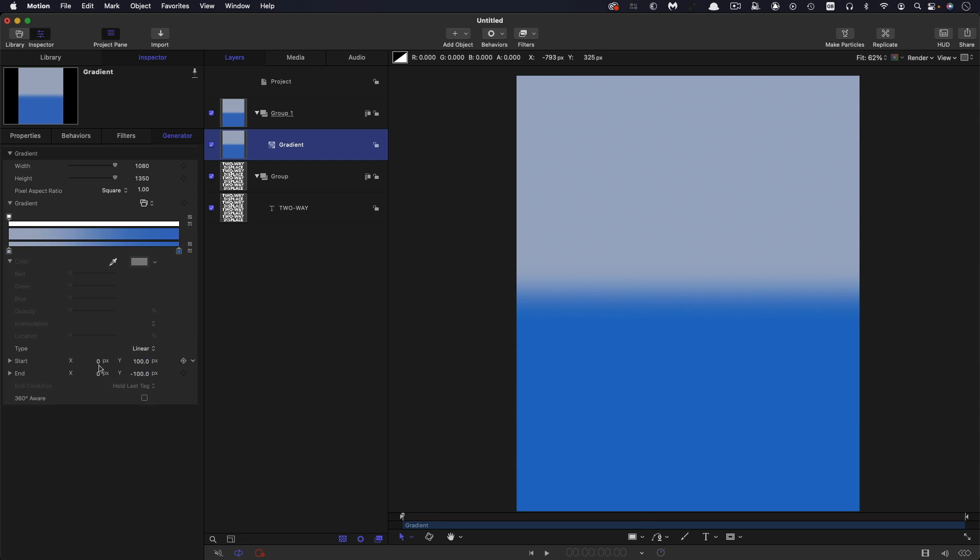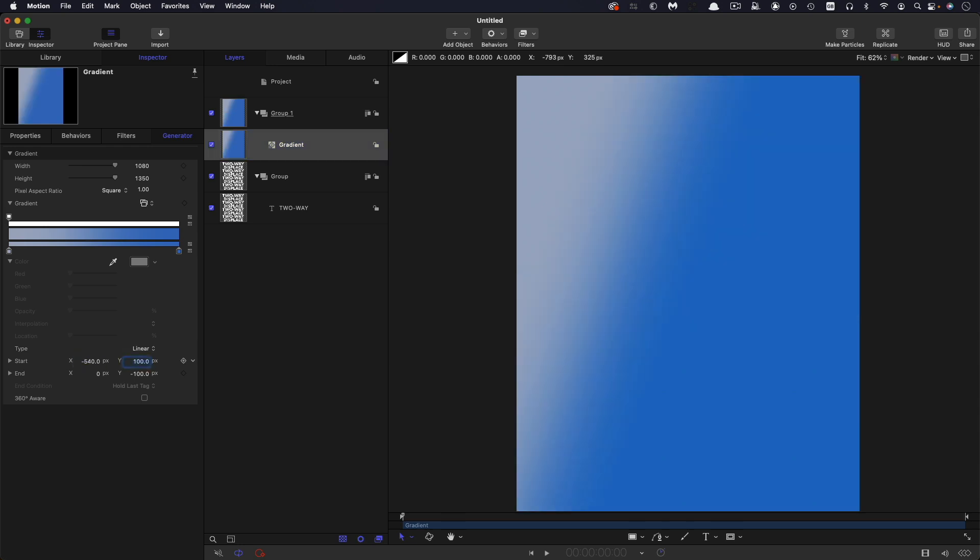So what we're going to do is first of all set up the start and end positions. So bearing in mind our width is 1080 we want negative 540 for x, 0 for y, positive 540 for that x end and 0 for the y end.